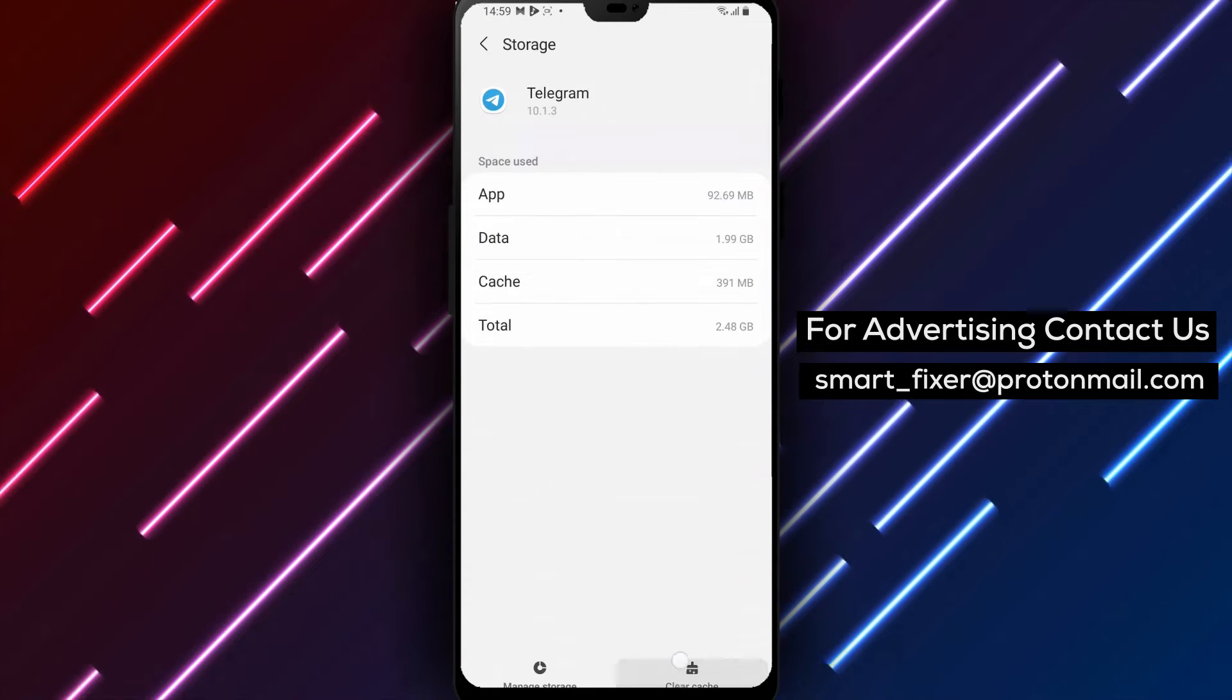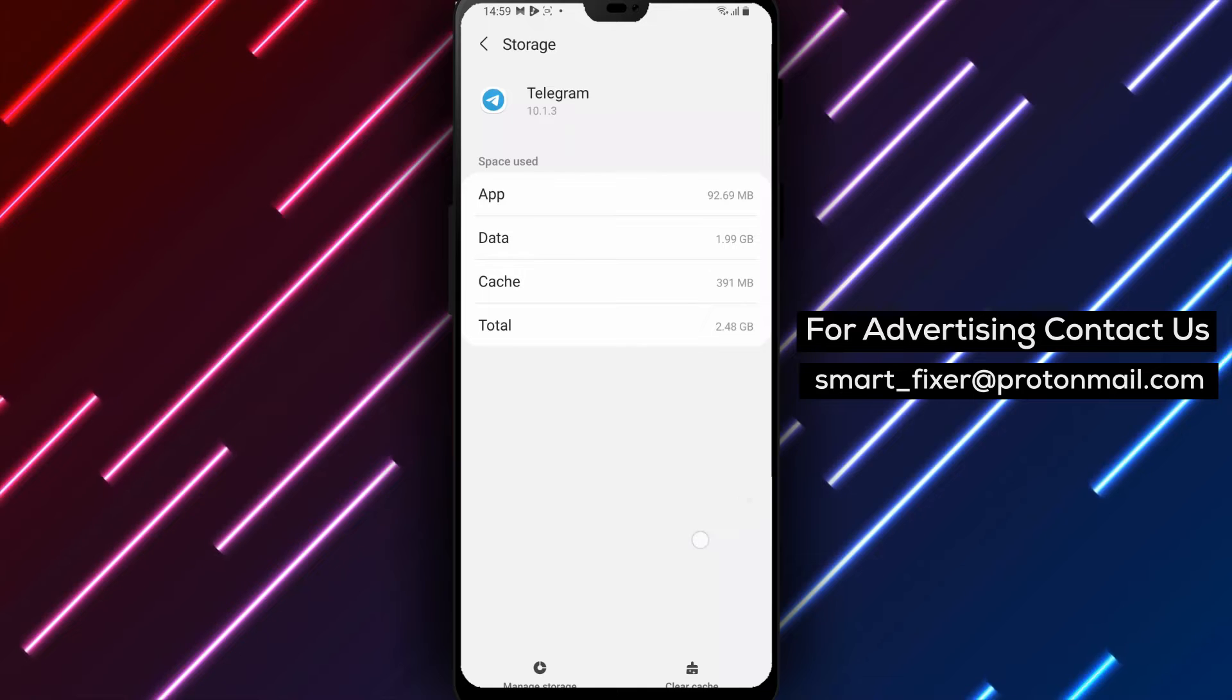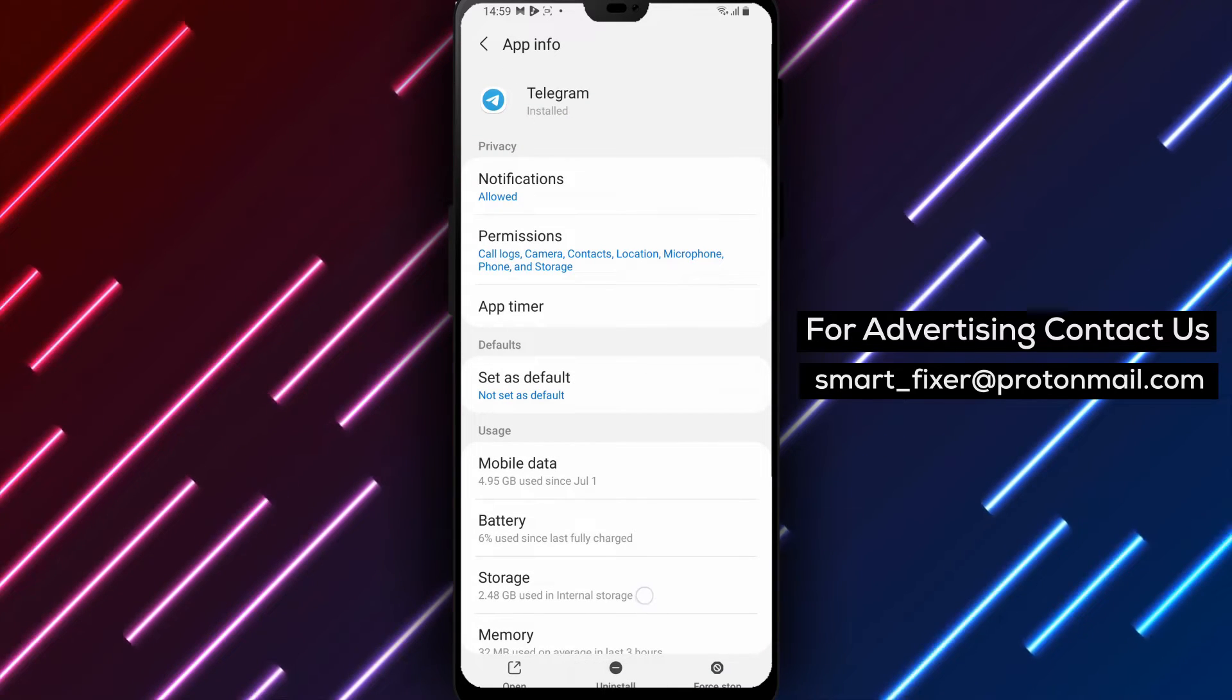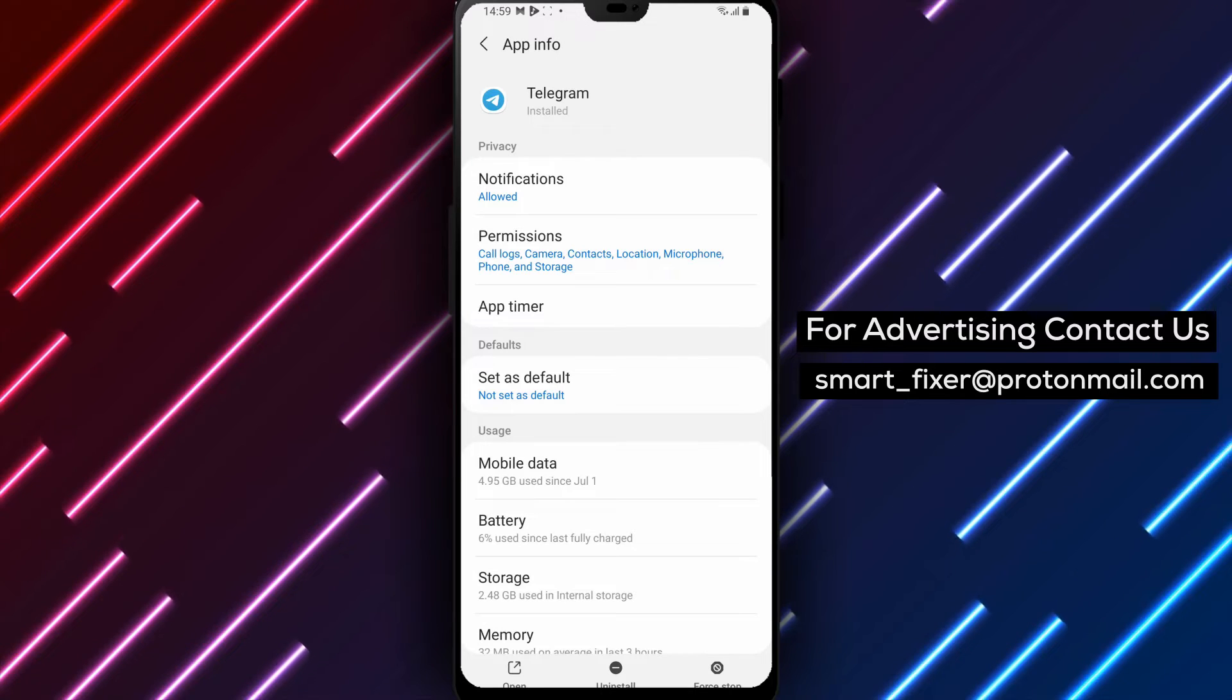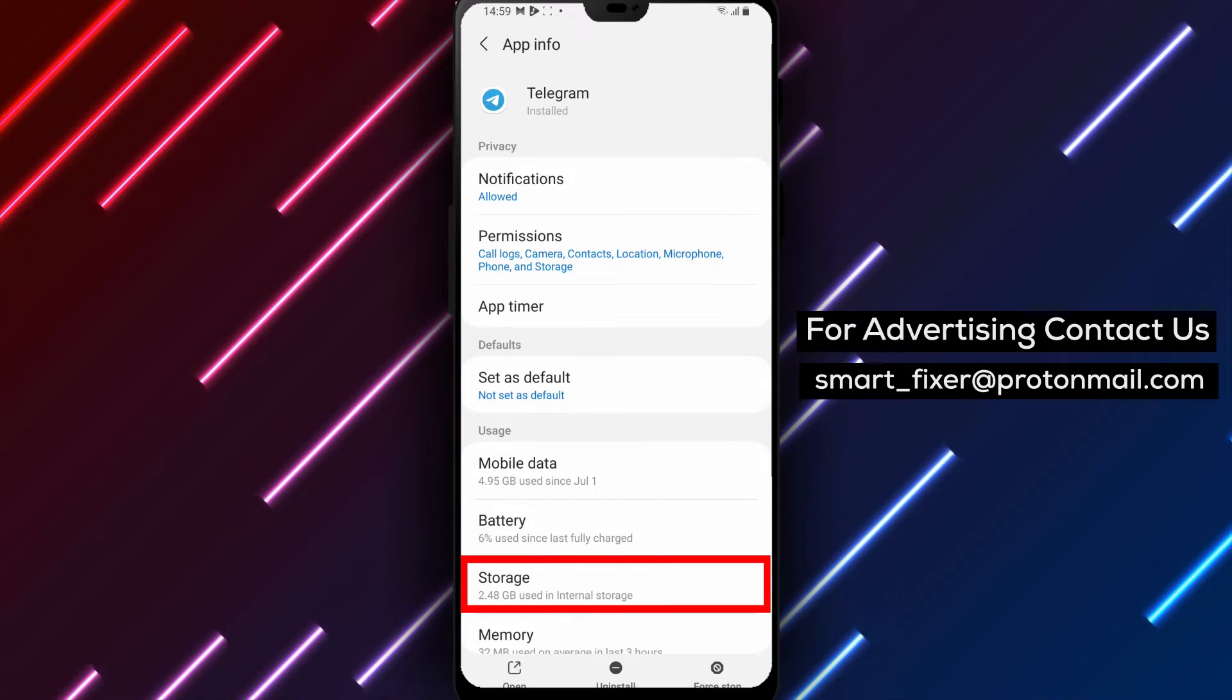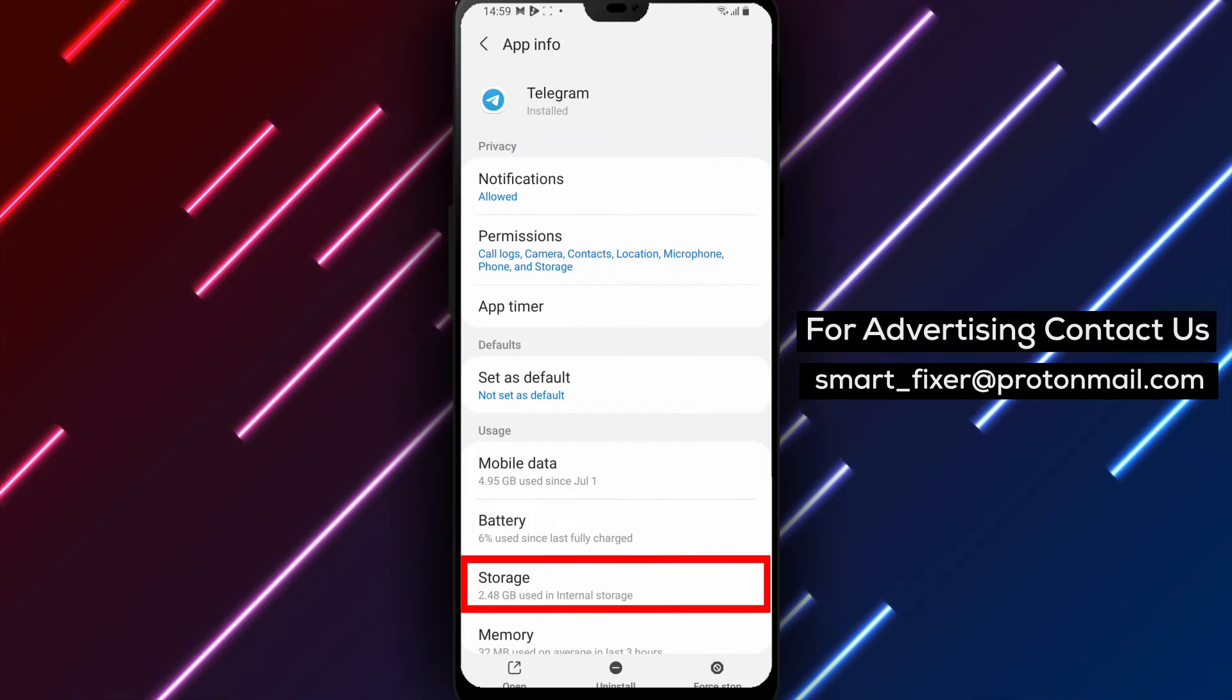Step 2. If clearing the data didn't work, it's time to uninstall the app. Remove Telegram from your device, and then reinstall it either from the official website or the Google Play Store. This fresh installation can help fix any underlying issues causing the crashes.